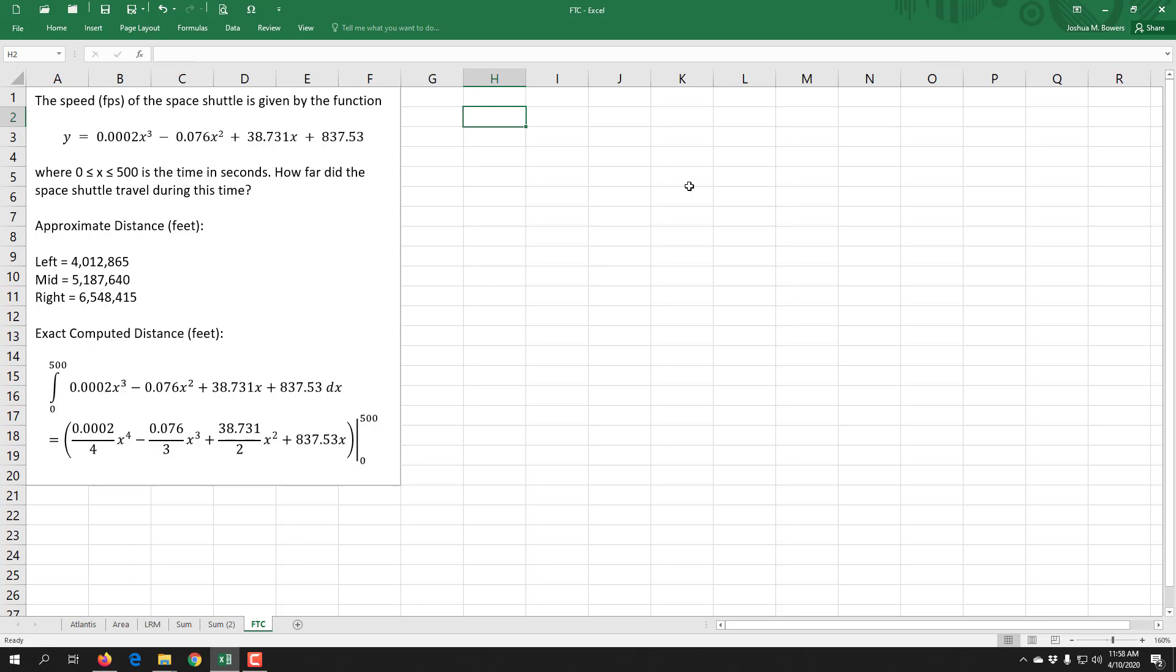Computing the anti-derivative follows just like our normal rules. Power rule: you add one and then divide, so x to the third becomes x to the fourth over four. x squared becomes x to the third over three. x becomes x squared over two, and then a constant becomes a constant times an x.